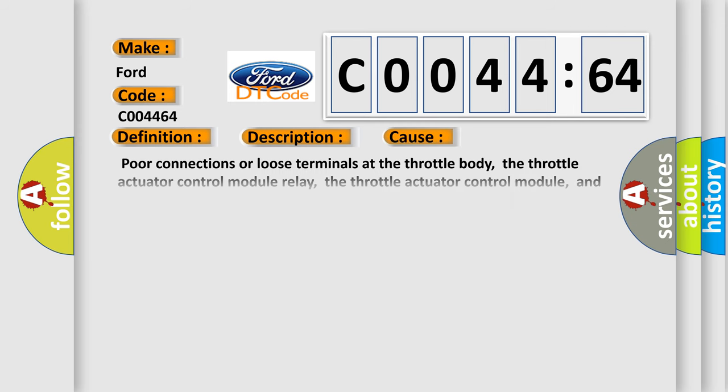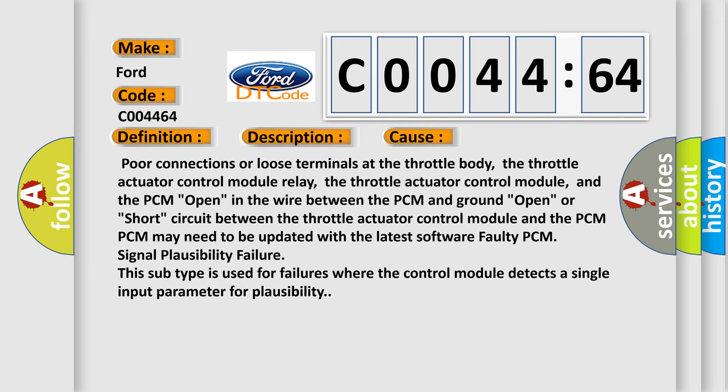This diagnostic error occurs most often in these cases: Poor connections or loose terminals at the throttle body, the throttle actuator control module relay, the throttle actuator control module, and the PCM open in the wire between the PCM and ground. Open or short circuit between the throttle actuator control module and the PCM. PCM may need to be updated with the latest software faulty PCM signal plausibility failure. This subtype is used for failures where the control module detects a single input parameter for plausibility.